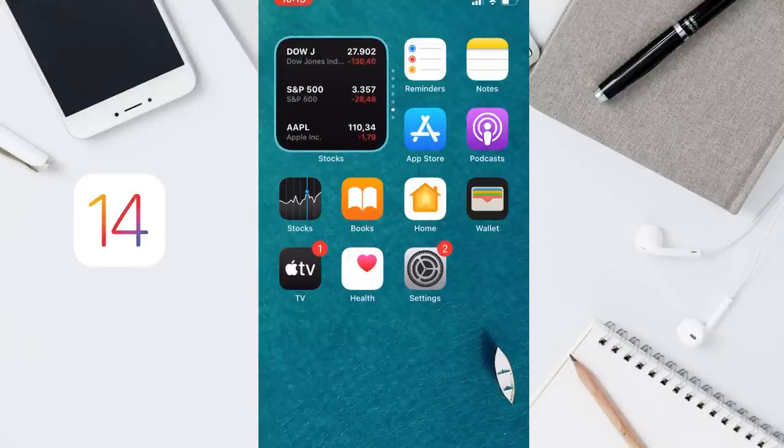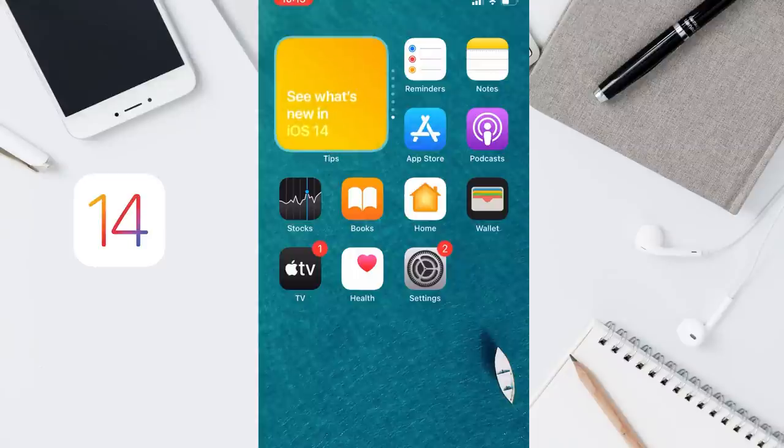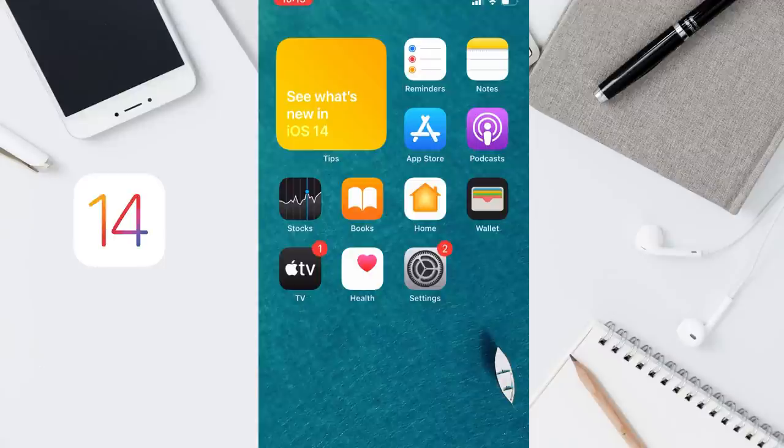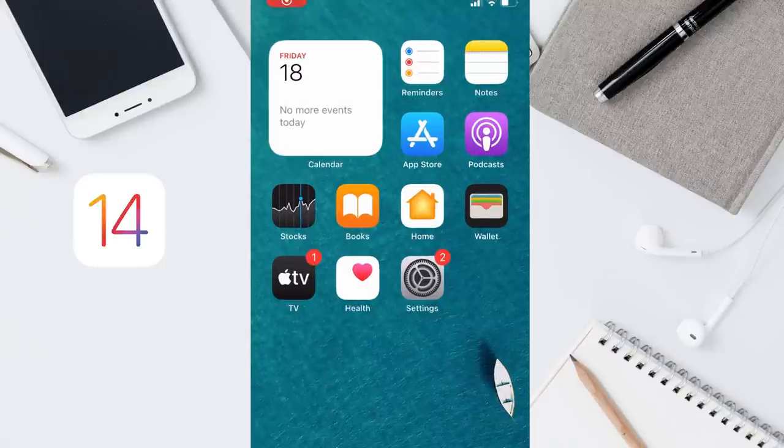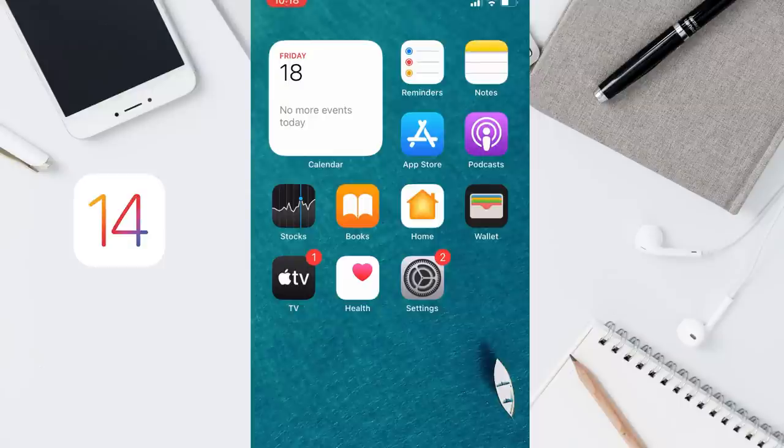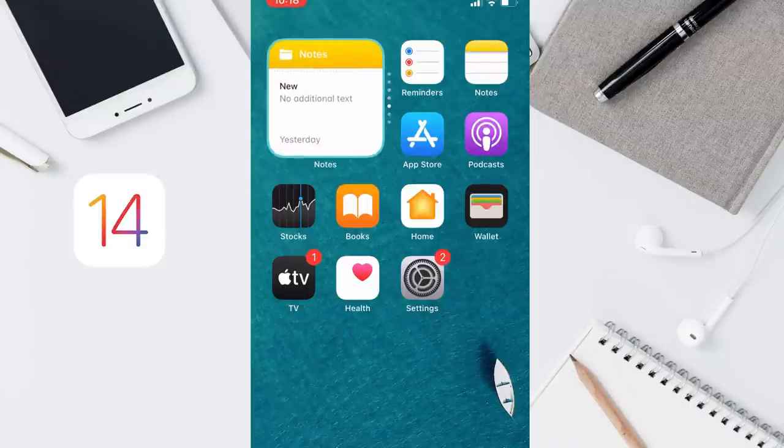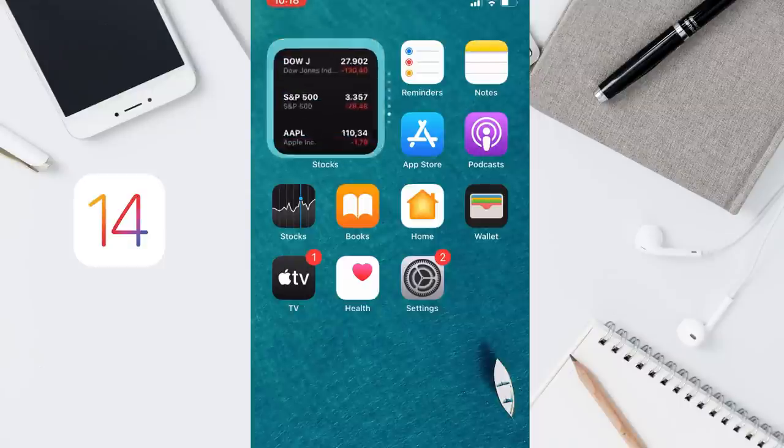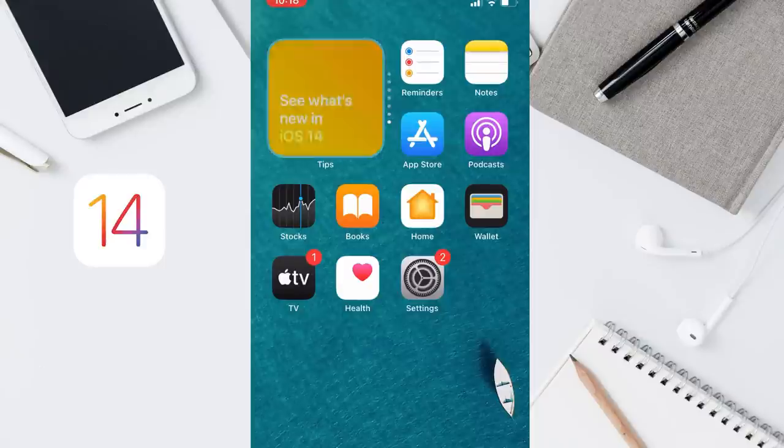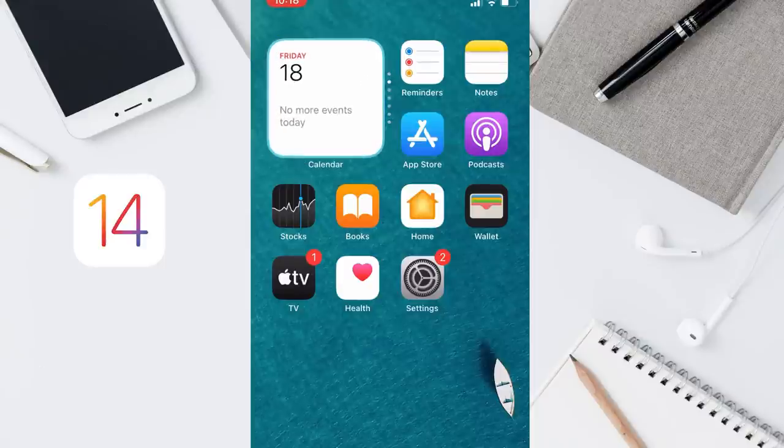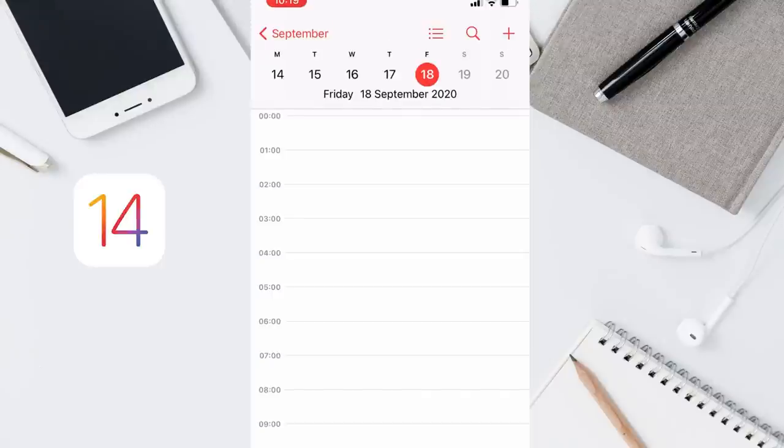For example, you might see Apple News widget in the morning, calendar events during the day, and commute time from Apple Maps in the evening. Of course, you can scroll through the Smart Stack widgets, and if I tap on the one I want, it will open the widget's app.